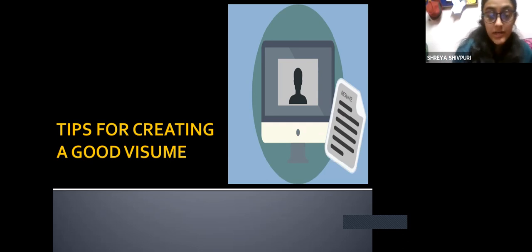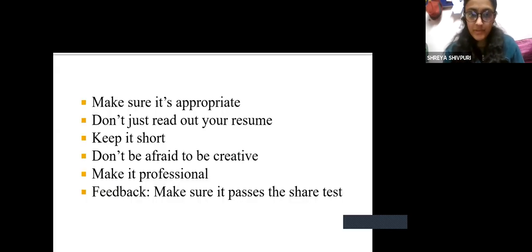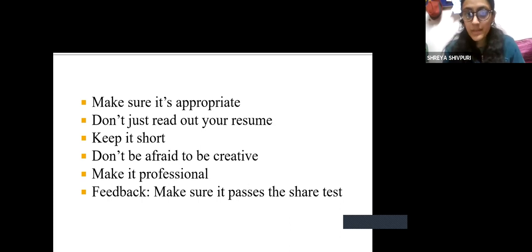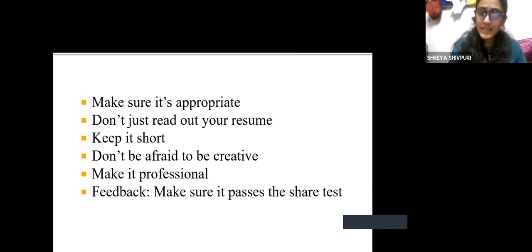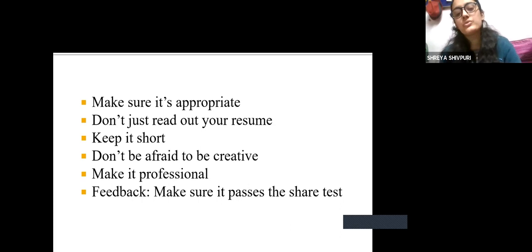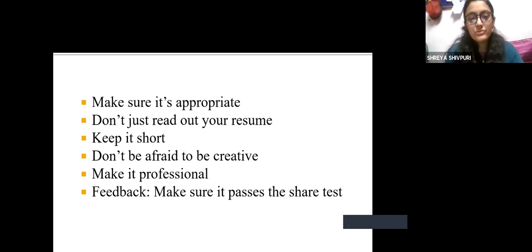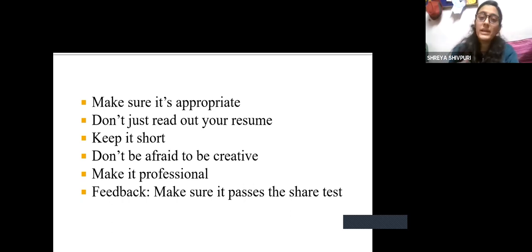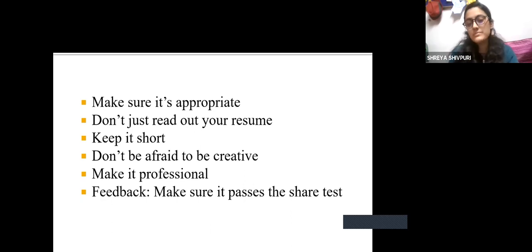So how do we go about creating a good video resume? First and foremost, we have to make sure our script is appropriate. We don't just go and talk about anything — if you are speaking, you need to make sense. Secondly, we should not simply read out our resume. In a video resume, it is not appropriate to just keep your written resume in front of you and read from it. Since you are talking, there have to be intonations and a different style of speaking. It should not sound like you are just reading — you have to make it interesting.